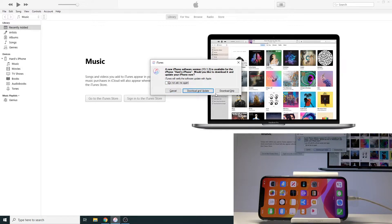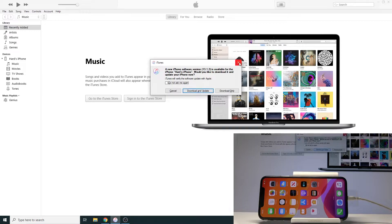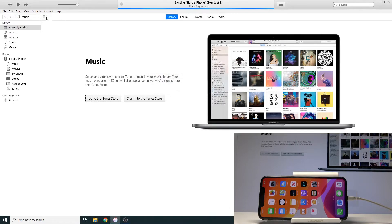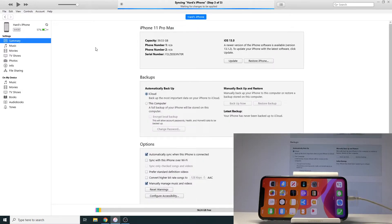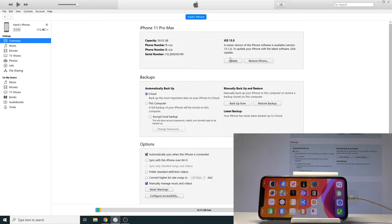So basically once you see this message you can just tap on download and update or you can also go into the phone itself and right here you will find the update button as well.